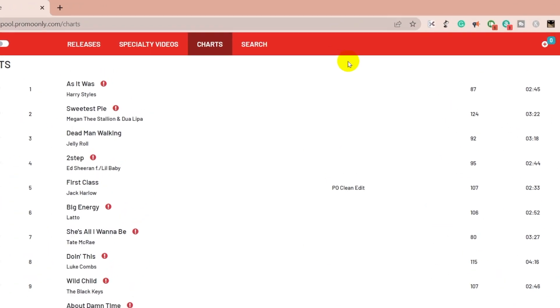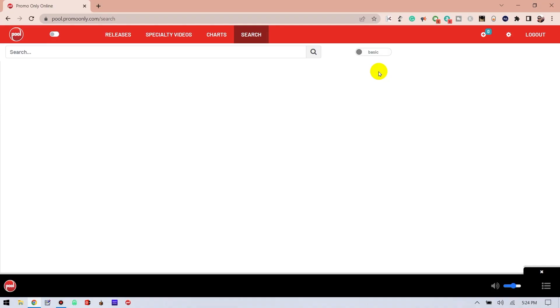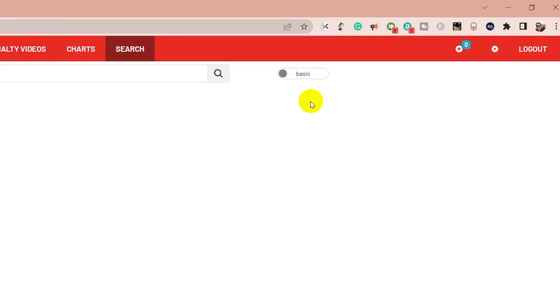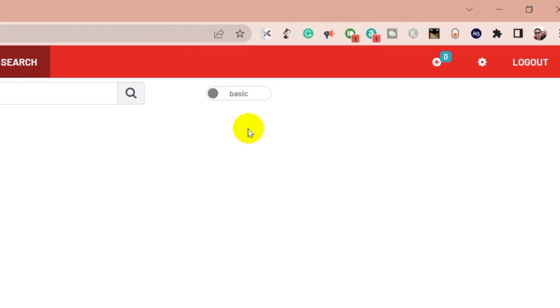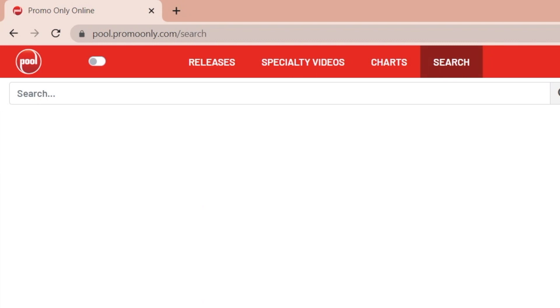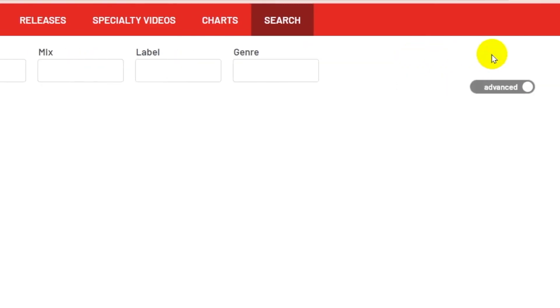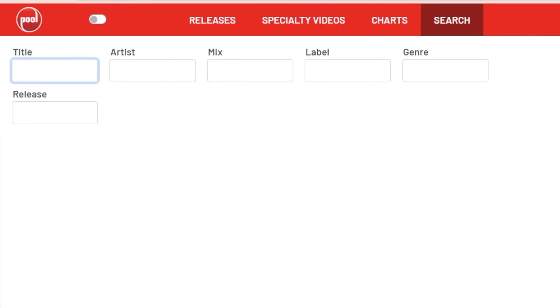The next tab is Search. And this is pretty self-explanatory. It's a place where you can search for a specific title or artist. There are two options, Basic and Advanced. Basic gives users a generic search field to type into. And Advanced gives five different fields to filter a search.